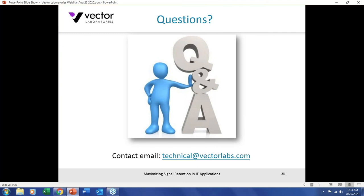Thank you, Craig. Our time is up for the Q&A session. Thank you for joining our webinar. Please join our next webinar in three weeks on September 15th. We will send you the entire recording of this webinar by email. If your questions were not answered during this session, we will personally answer them later. You can also submit new questions to technical@vectorlabs.com. Thank you for coming, and have a great day.